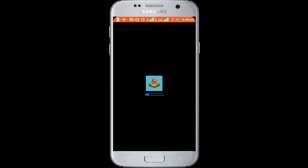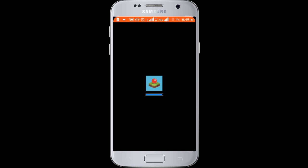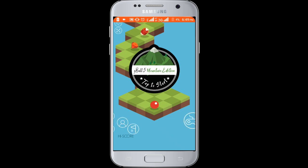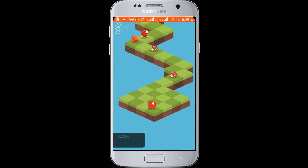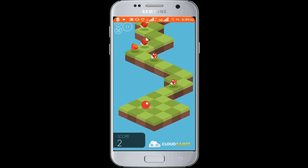Skip the ad. Loading. Now play this game.